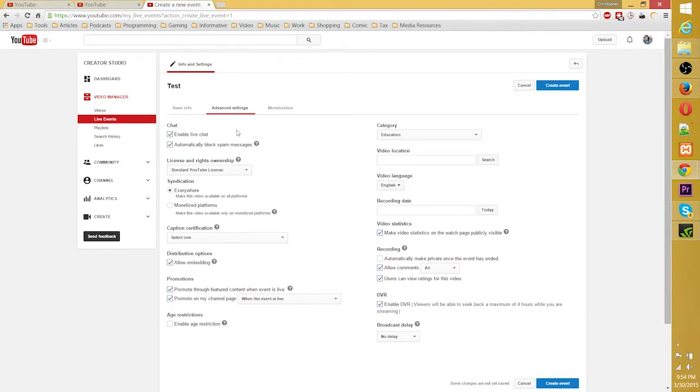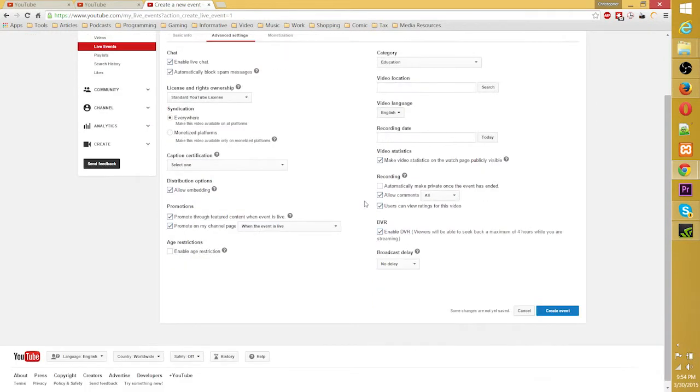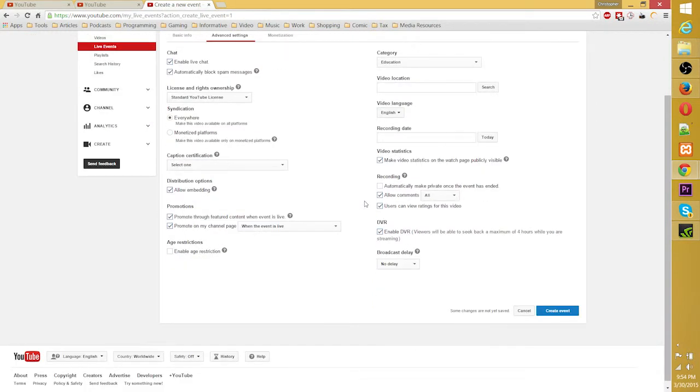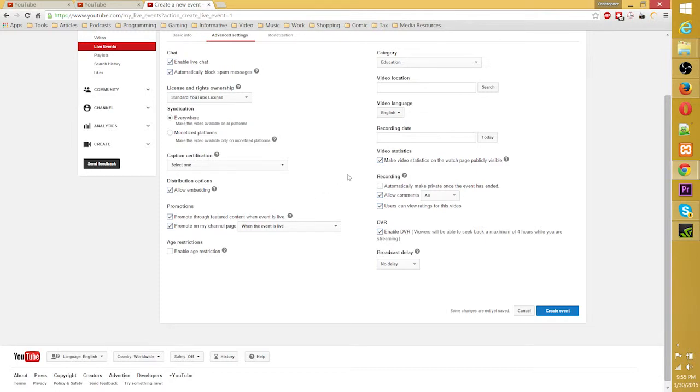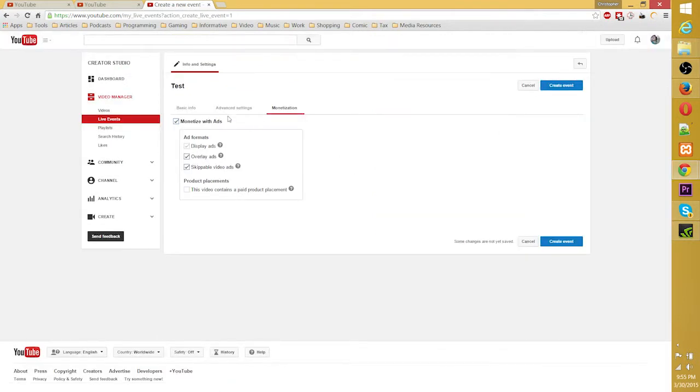Of course, you can check your advanced settings. Usually I would leave this as it is. The important things in here are enabling your live chat so that your audience can interact with you, automatically block spam messages - you don't want people bugging your audience and making everybody leave. And I would say enabling your DVR so that viewers who do come into your live stream at a point in time that's after the immediate start can actually go back in time before the broadcast is finished and check out what they missed. I'd say it's nice to let your viewers do that.